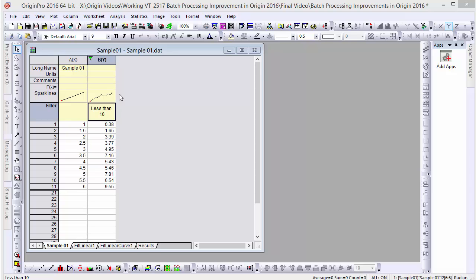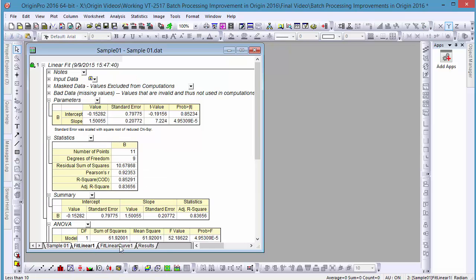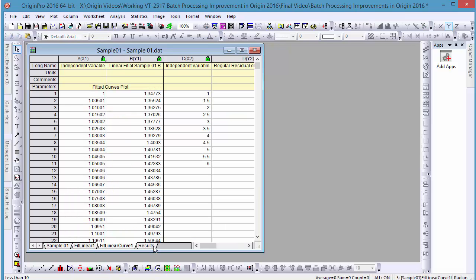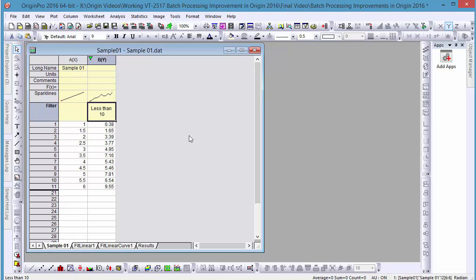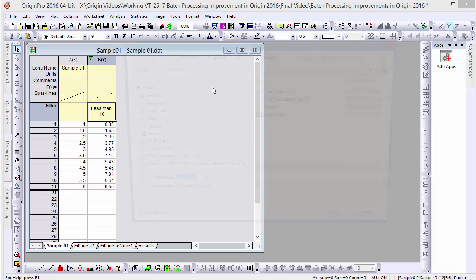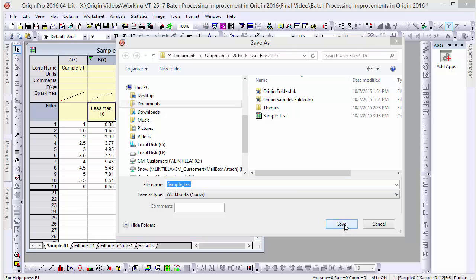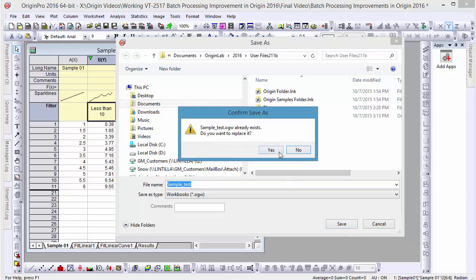Here we have a sample set of data which has been imported into a workbook and fitted for a linear curve. Let's right-click on our window and save this as an analysis template in our user file folder. Then let's close our data and create a new workbook.